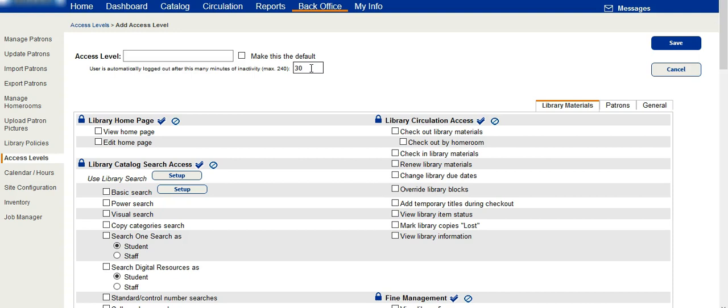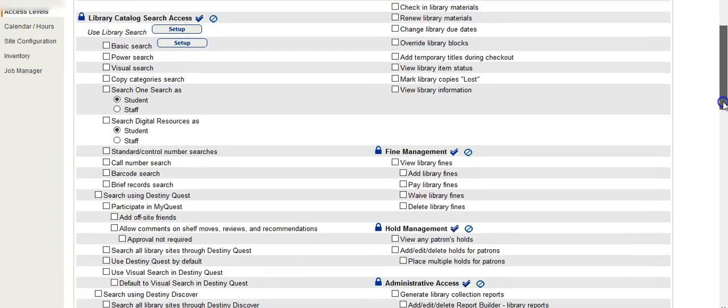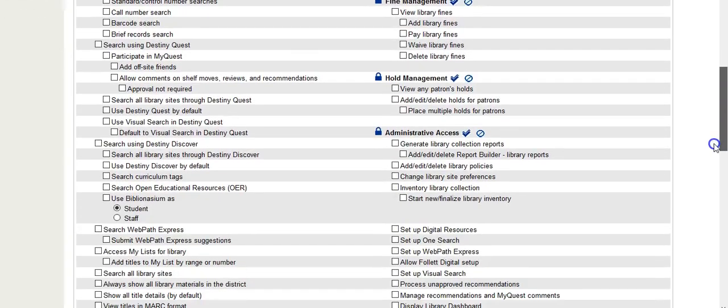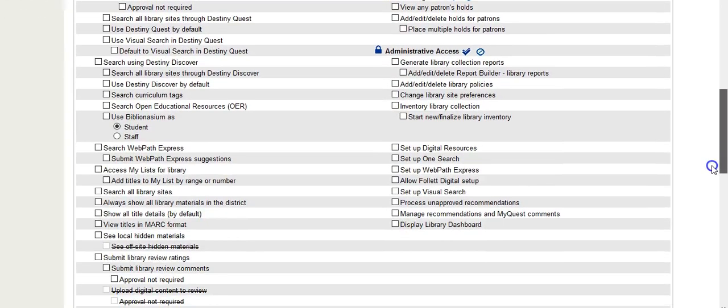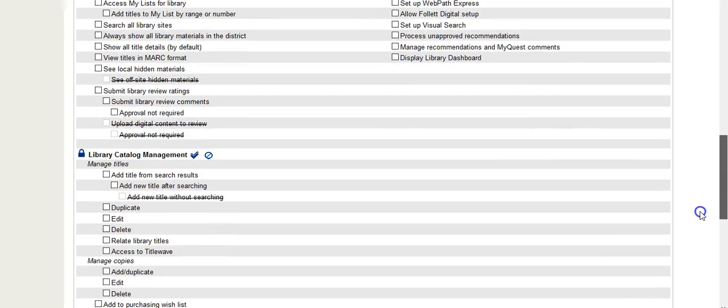240 minutes is the maximum and this is definitely what you would want for a checkout station. Then choose what abilities this user will have regarding the library catalog, the circulation access, find management, and hold management.